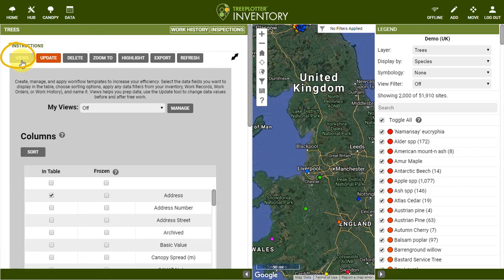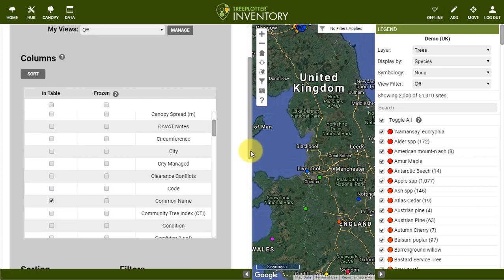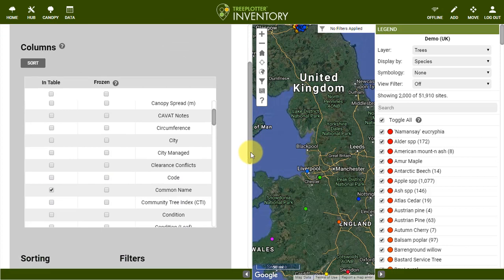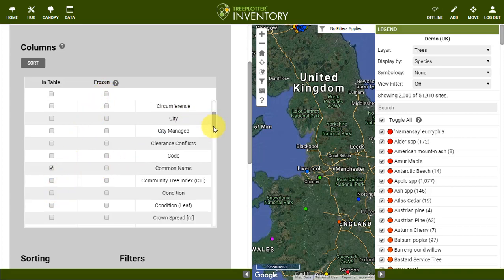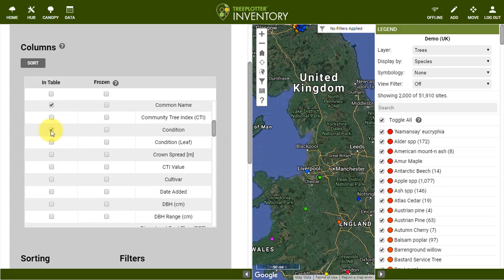Click on the Views button to toggle between seeing the records and accessing the Views tool itself. For ease, you can toggle all the fields on or all the fields off. You can then choose exactly which field you want to see by checking the box. For example, to see the Common Name, the Condition, and the DBH, check each of those boxes and leave the others unchecked.